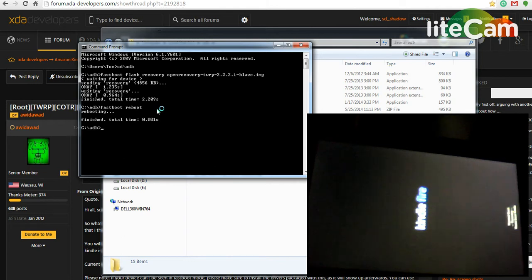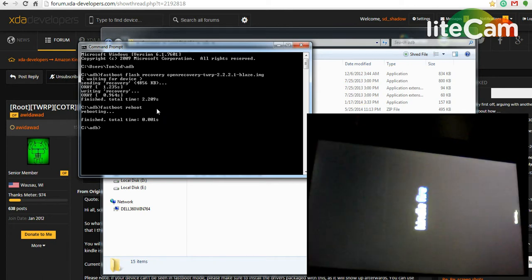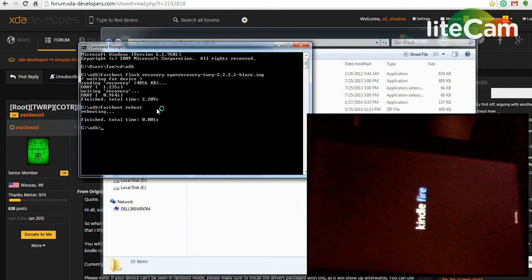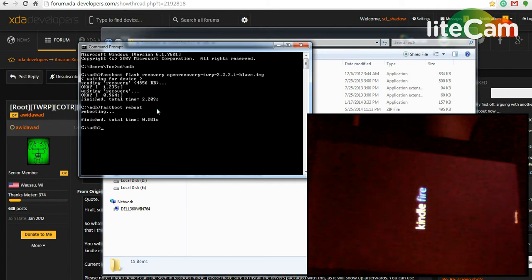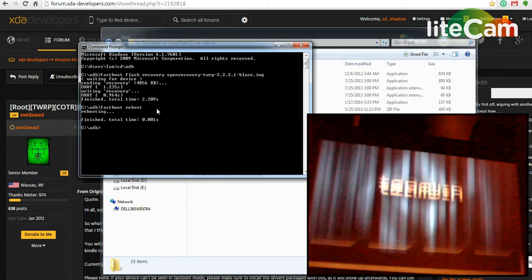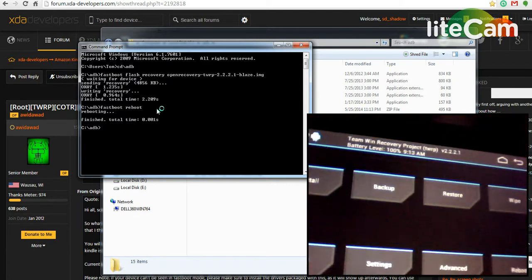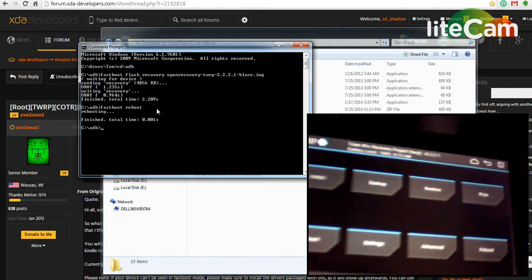And we'll have our recovery accessible now. It'll take a few seconds to boot. There we go. If you can read that, it says it's got our 2.2.2.1 recovery.